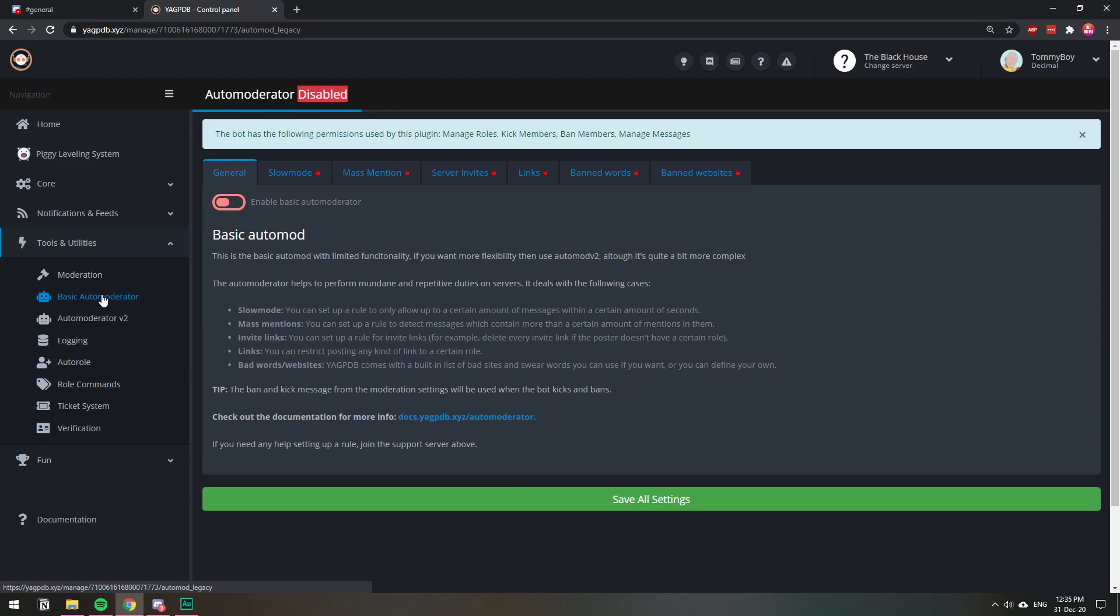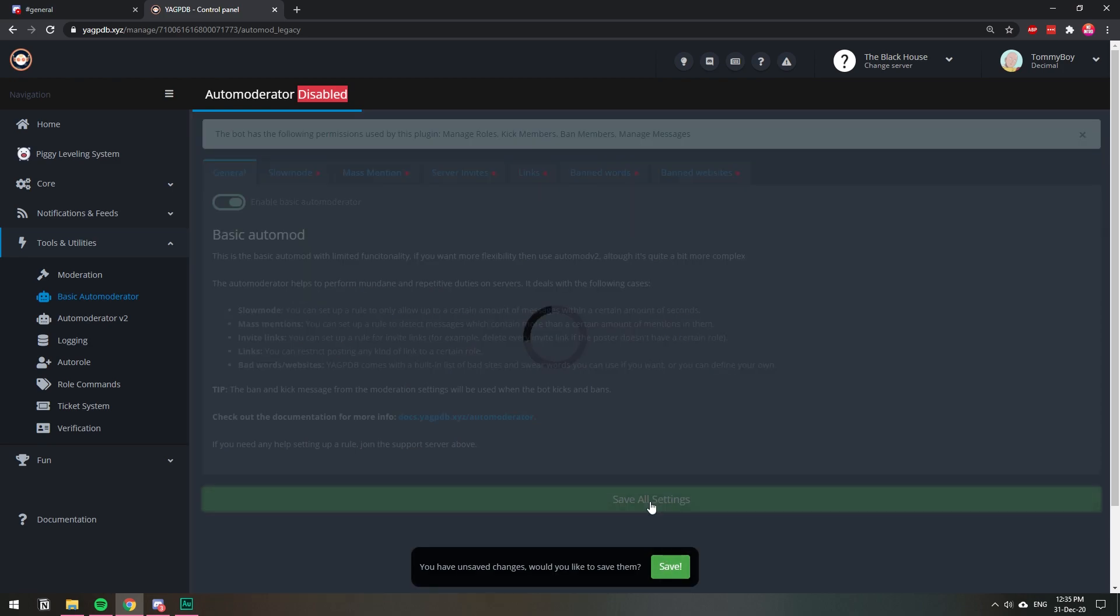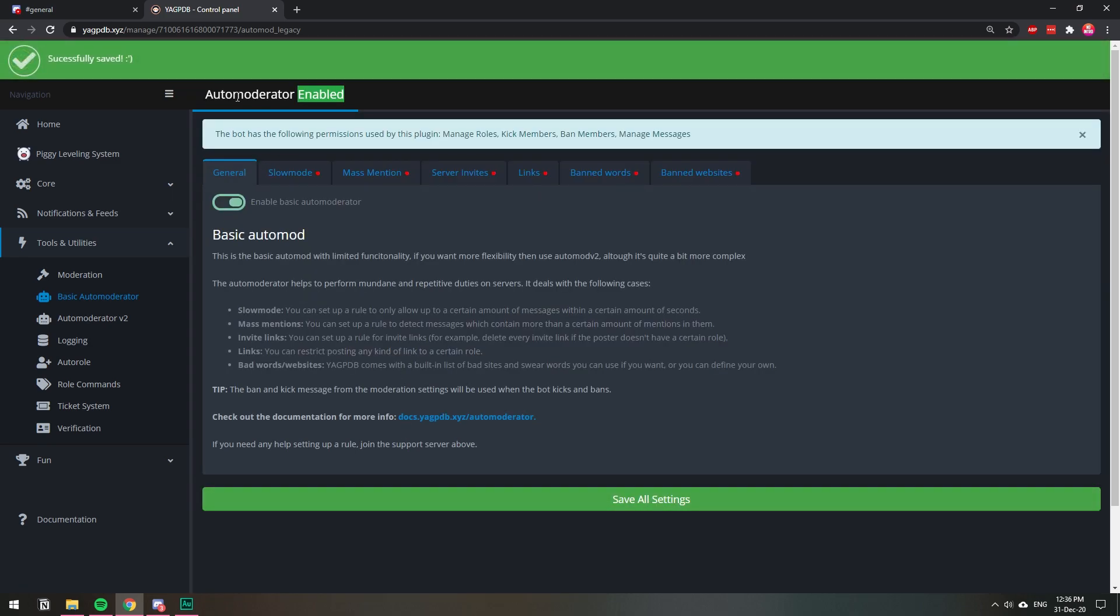Once we're in this part right here, you see that it says auto moderator disabled. We're going to click this button right here to enable auto moderator, and then save all settings or save, whichever one is fine. And now you see that it says auto moderator enabled.